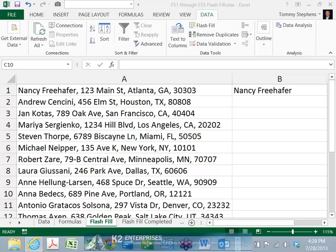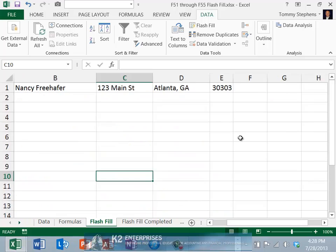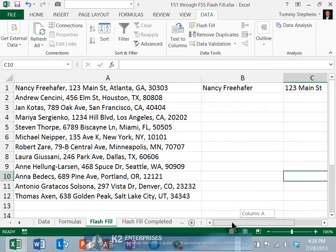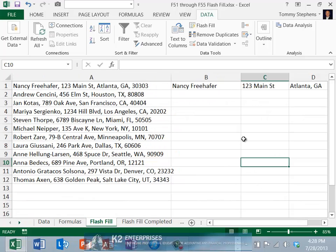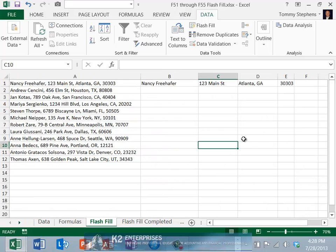To illustrate the ease with which you can extract information using Flash Fill, examine the spreadsheet pictured on screen. In this spreadsheet, notice that we will establish a pattern in cell B1, C1, D1, and E1 for name, address, city and state, and zip code respectively.